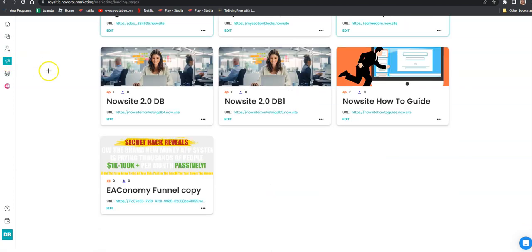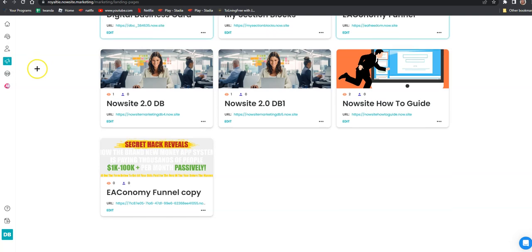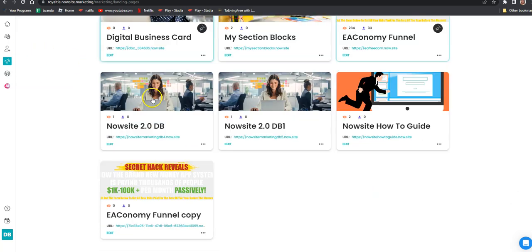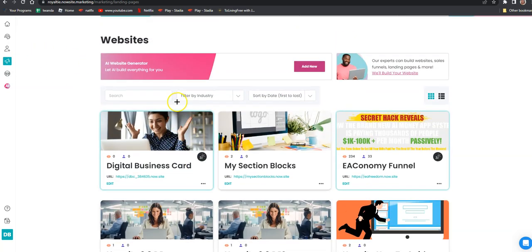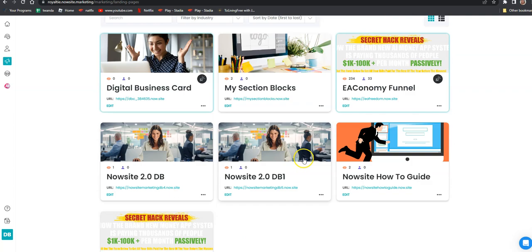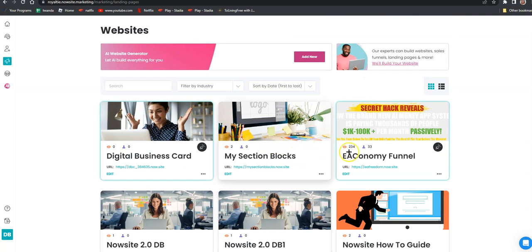Go to Marketing, and then you're going to see the funnel. It's going to be right here — it'll say Economy Funnel or EA Economy Funnel Copy. Whichever one you see, go to that.